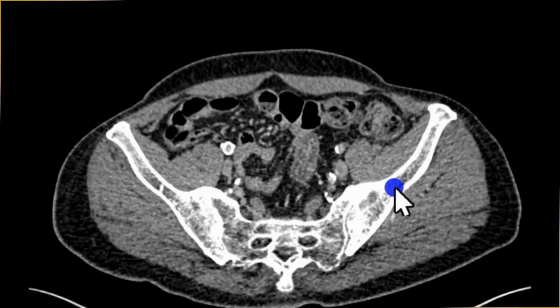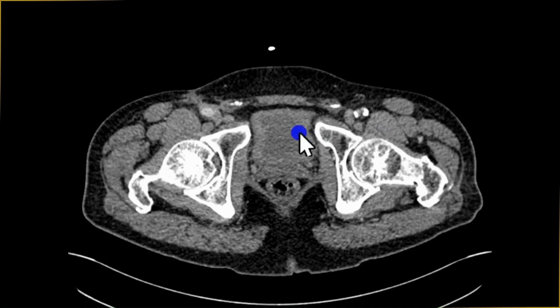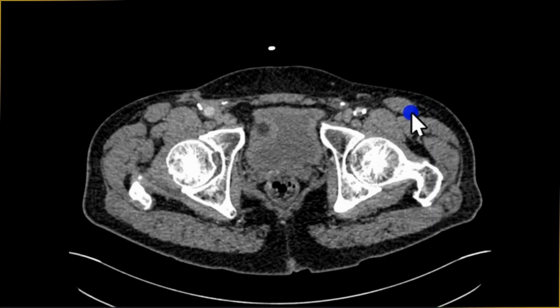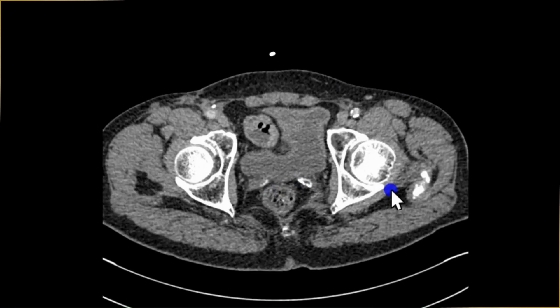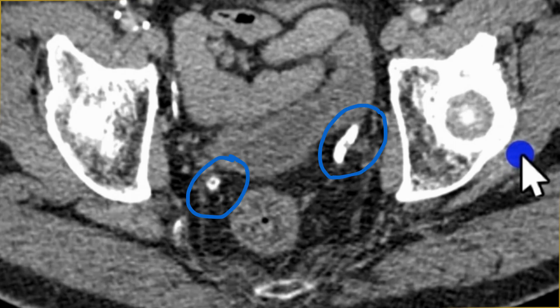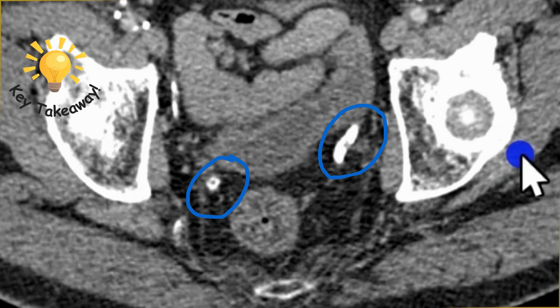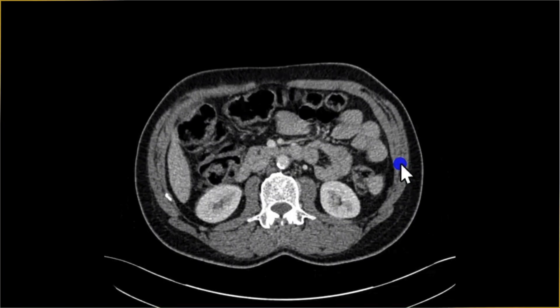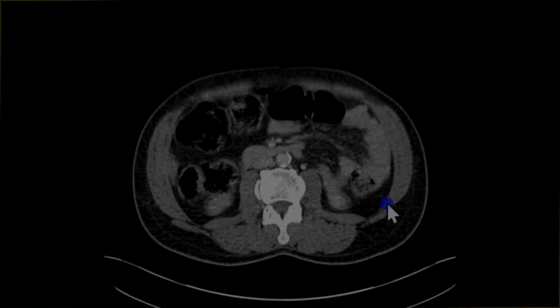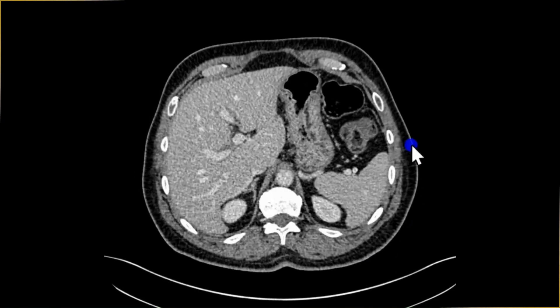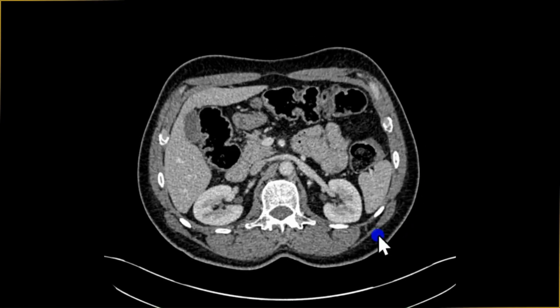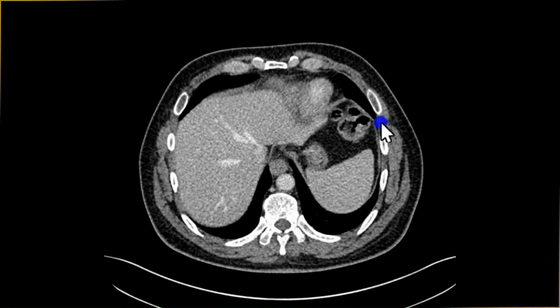Let's look at the other organs. I'm looking at the bladder first — it's partially distended. You can see some calcification here bilaterally; this is vas deferens calcification. You can see vas deferens calcification in patients with diabetes. I'll look at the kidneys bilaterally — I don't see anything. The spleen looks all right.